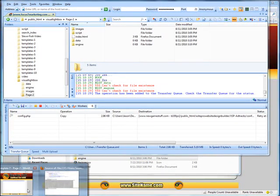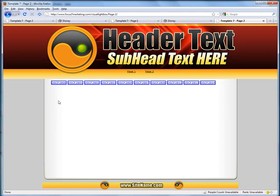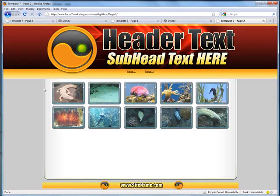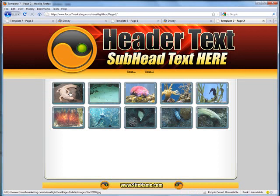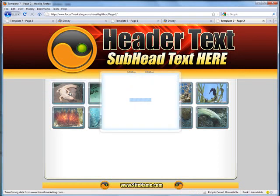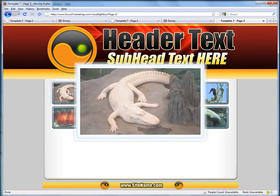And drag both of these up into here. And once they're done we should be able to go back to our live website. Hit refresh. And there are our images.